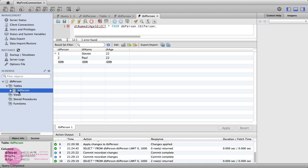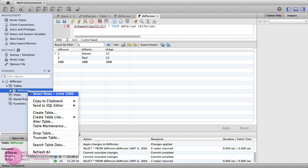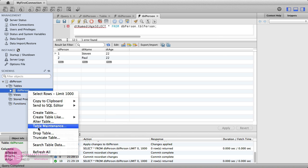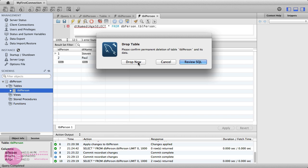Delete your table with a right click on tblPerson, and then click Drop Table. Confirm with Drop Now.